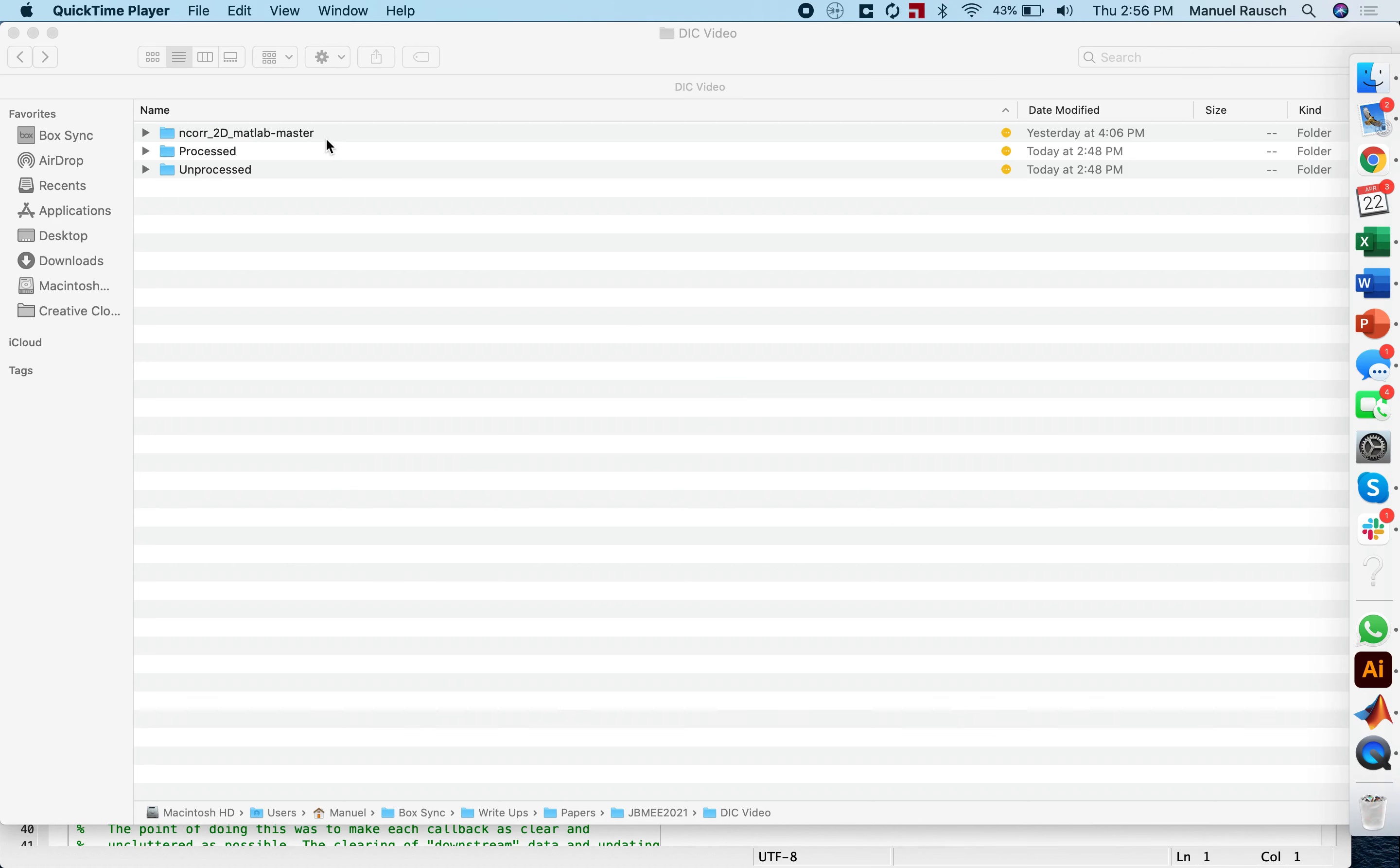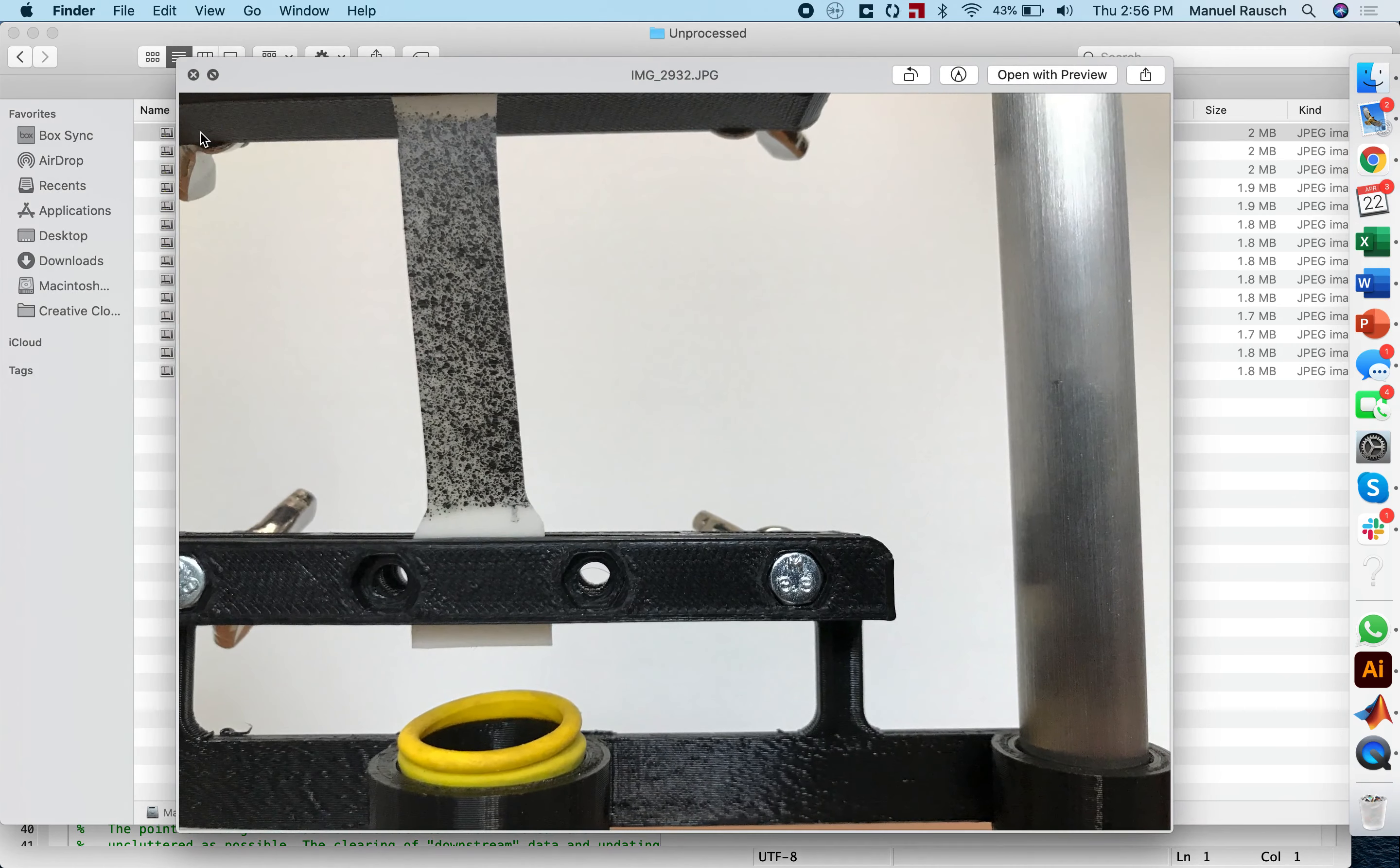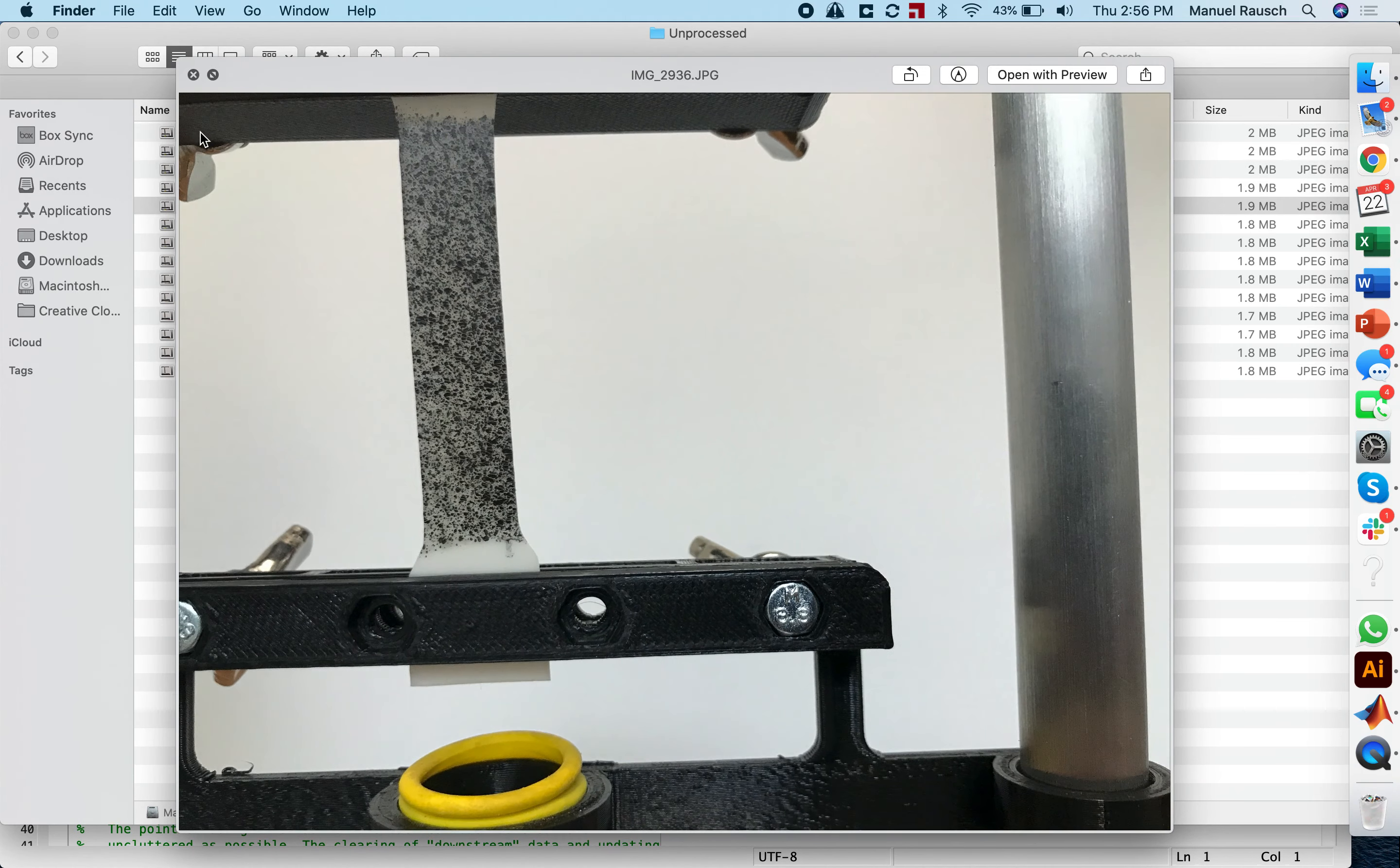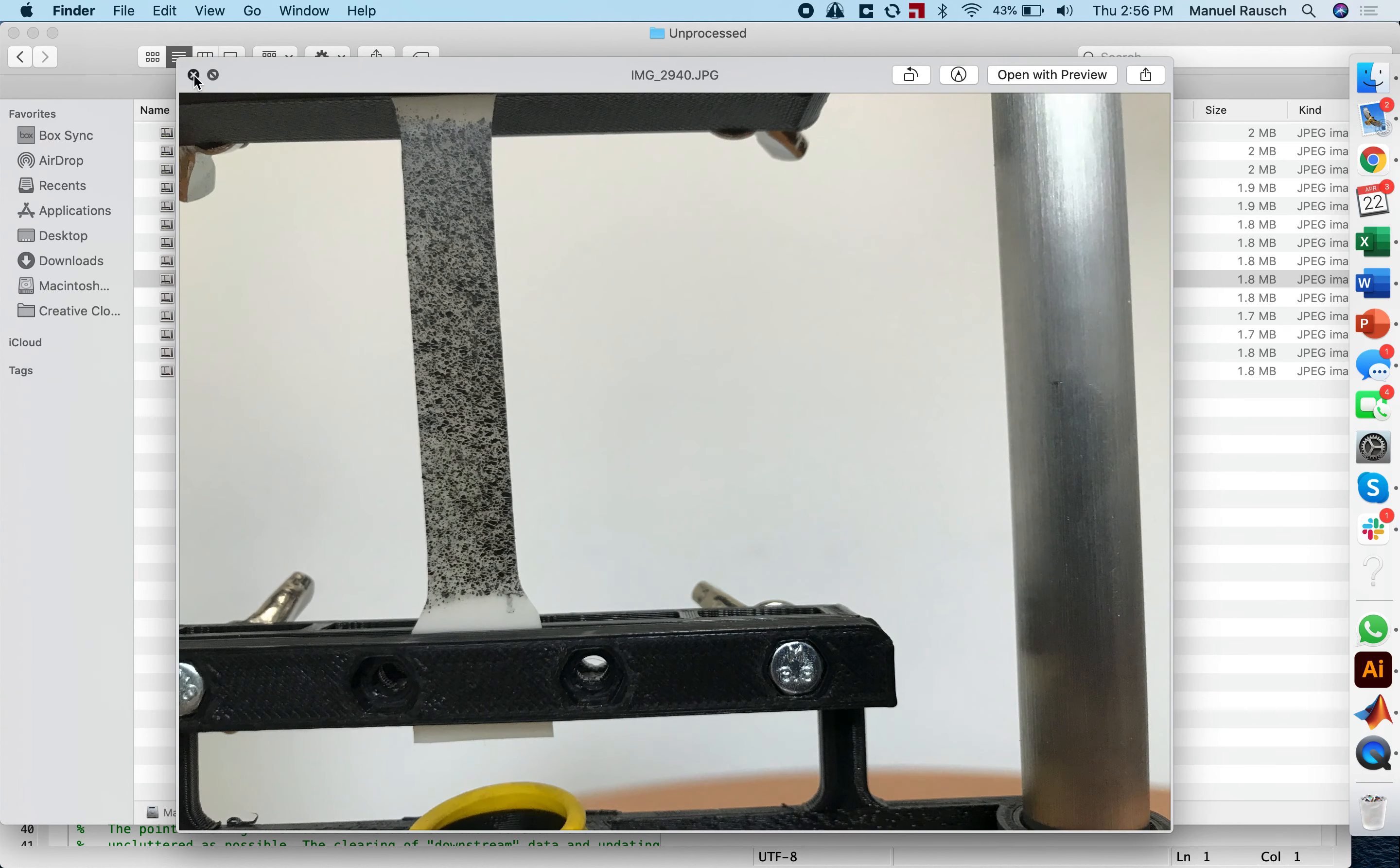I created two folders in my default folder here, one with the unprocessed images, so these are the images that I just transferred to my computer. You can look at them and you can see the speckle pattern quite clearly here. I use the AirDrop because I'm working with a Mac and iPhone, but I'm sure you have your own ways to transfer images from your phone to your computer.